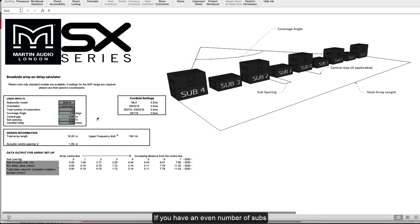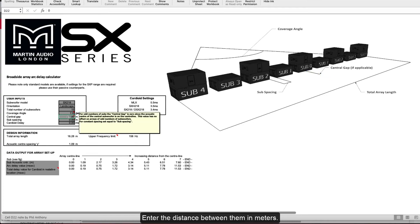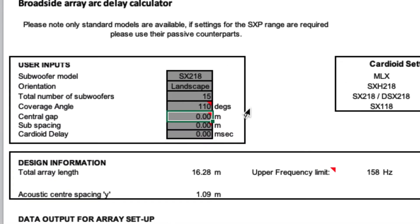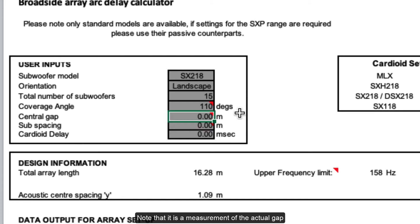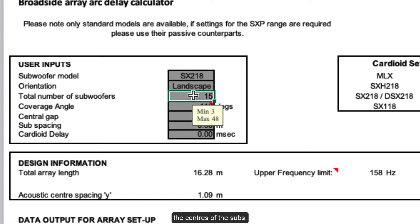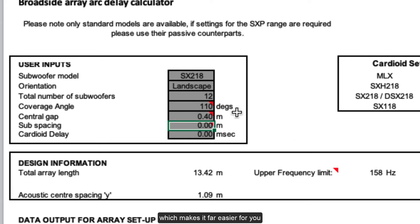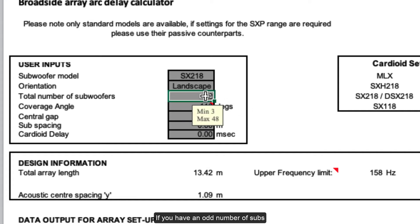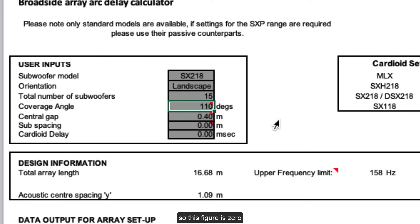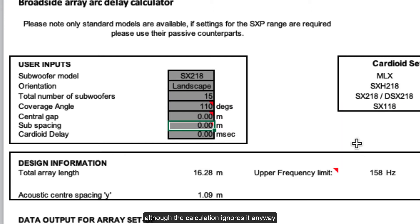If you have an even number of subs, there will be a gap between the two innermost subs. Enter the distance between them in metres. Note that it is a measurement of the actual gap, not the distance between the centres of the subs. The calculation allows for the dimension of the sub model selected and whether they are in landscape or portrait mode, which makes it far easier for you as you just have to measure the gap. If you have an odd number of subs, there will be a sub exactly in the centre so this figure is zero, although the calculation ignores it anyway when an odd number of subs is entered.